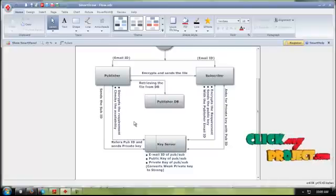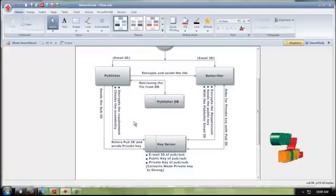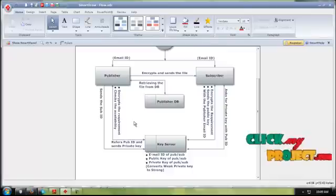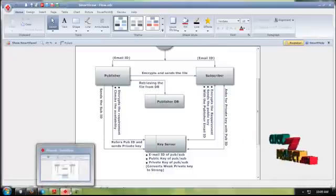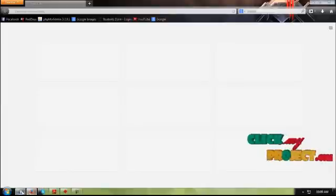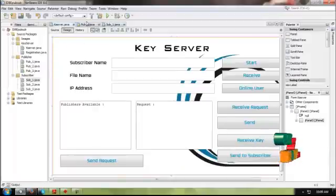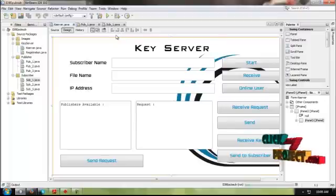If both subscriber IDs are matched, the key server passes the private key to the subscriber, and the decryption process is completed on the subscriber's side. Now let's go to the project demo — one key server, one publisher, and one subscriber. Since I am using a single system, I must run all three on the same machine, so I'm using a localhost IP.